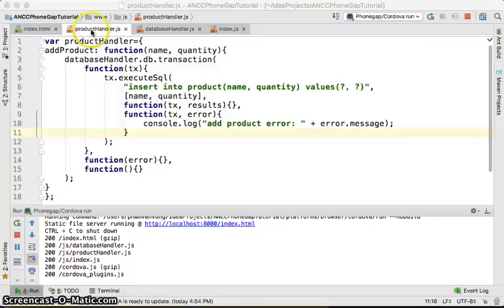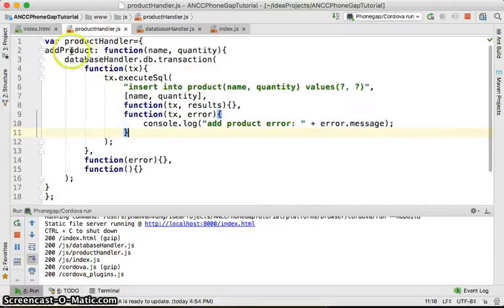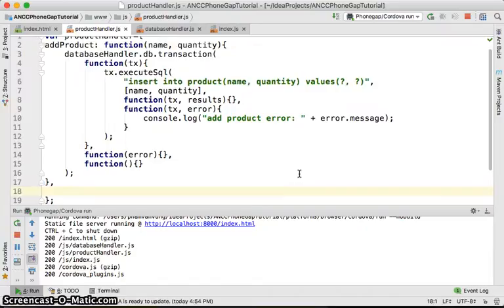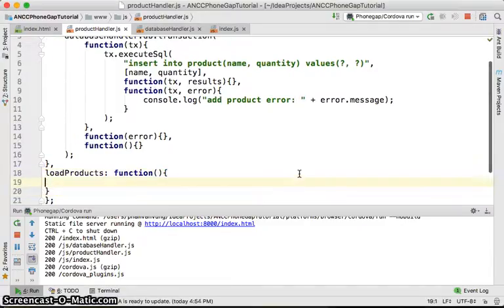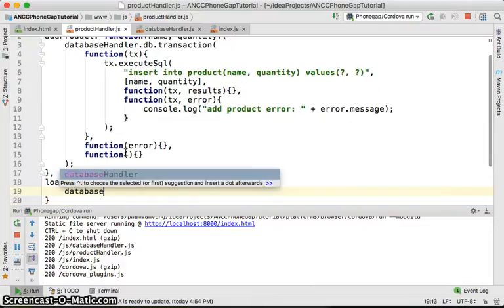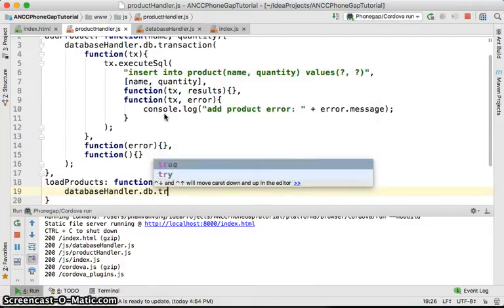Last time we did the product handler and you were able to add the product as a function. We already prepared some graphic interface for the data to be loaded. Right now I'm going to add another member which is `loadProducts` as a function — it doesn't take any arguments, it's a member. For `loadProducts`, we're going to use a database handler as well to access the database member.